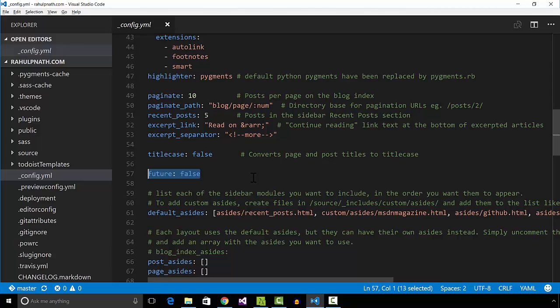So anytime I push up the master branch with a post in the future, the triggered build does not include it in the generated site. But now I have a new problem. I have to trigger the build on the date that it has to publish the post.